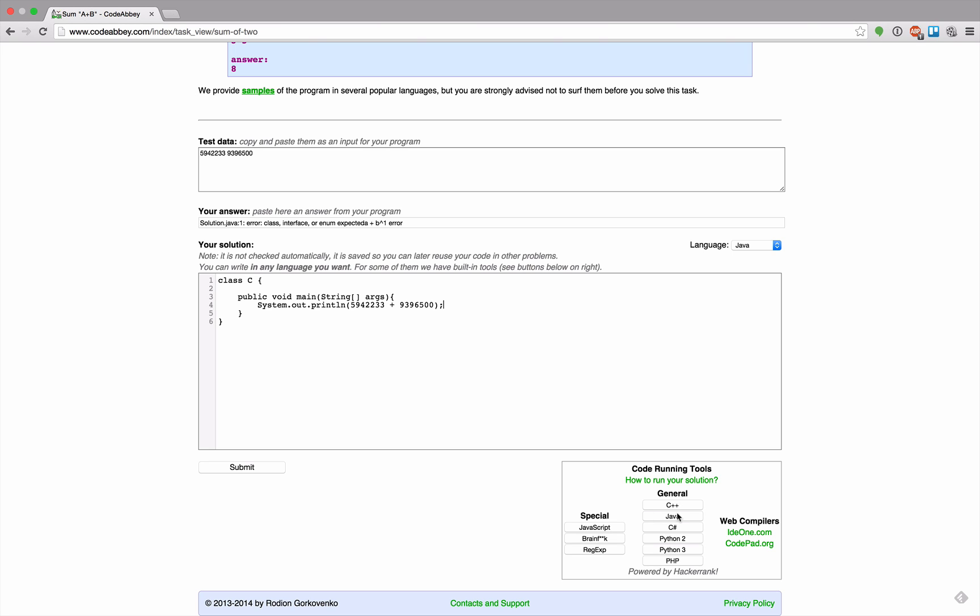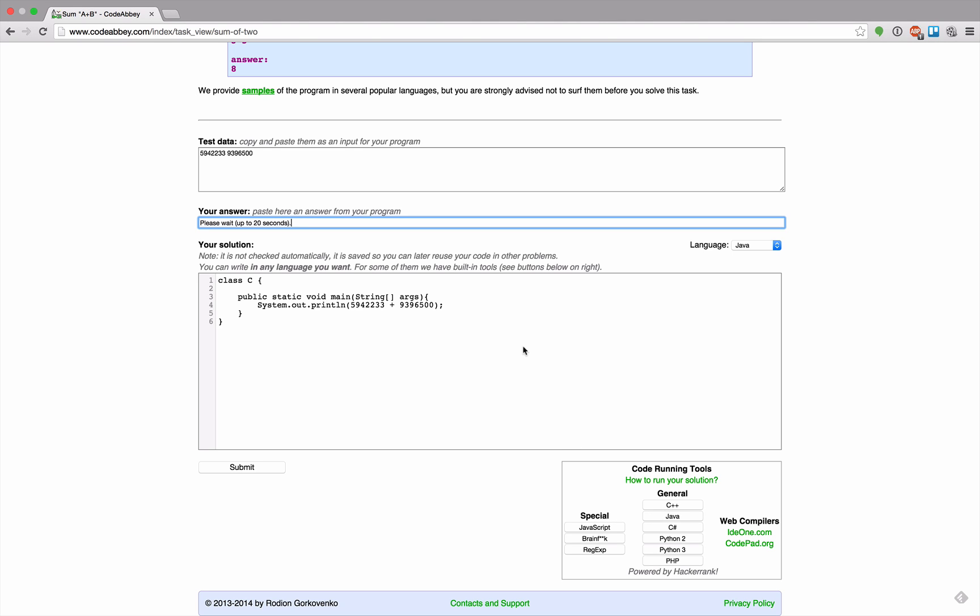Now I want to execute that in Java. Is this better? Oh, main method is not static. Admittedly that's right. Retry. He took the answer, can I submit that now?